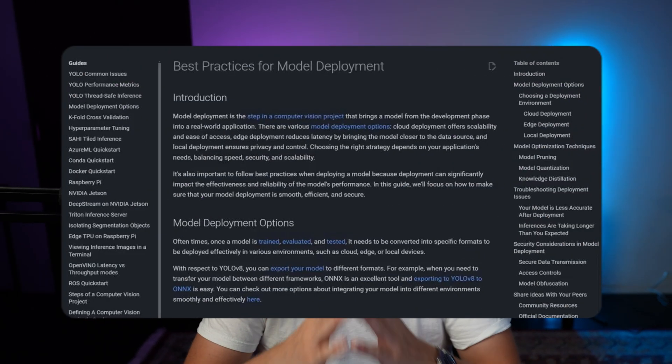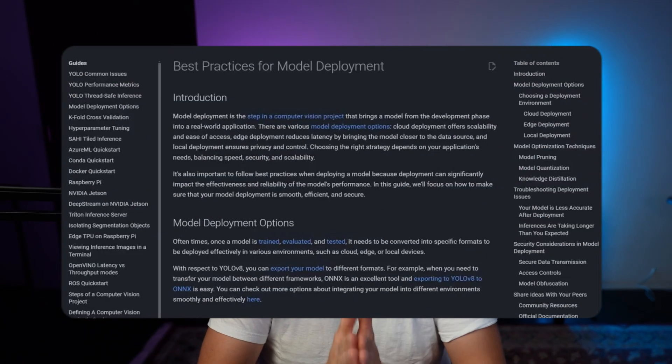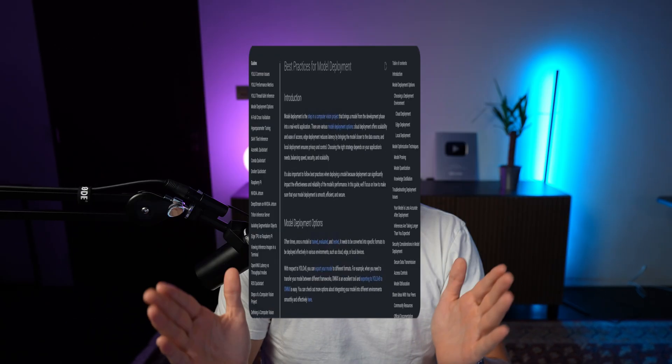In this video, we're going to talk about best practices for model deployment. If you've trained your own custom YOLOv8 model or any of the other Ultralytics models, you want to export and deploy it into production. We've developed a whole model, trained it, and now we want to put it out there and do real work in the real world — so we need to deploy models.